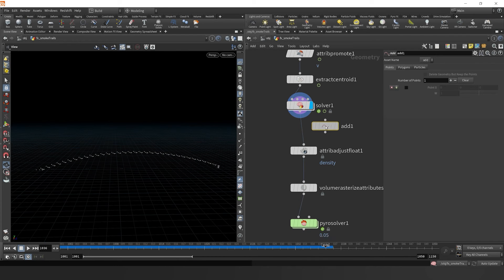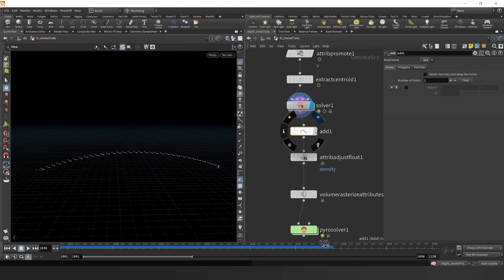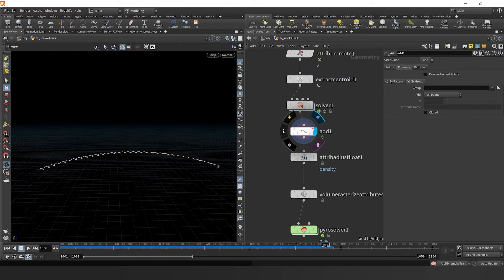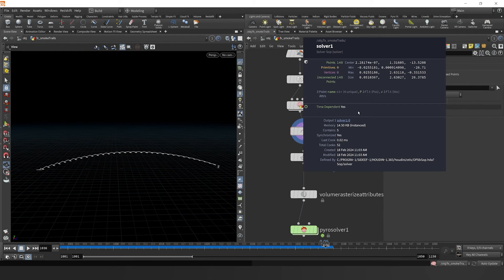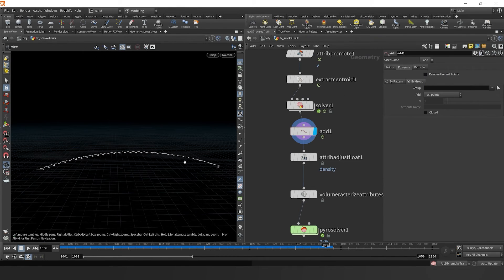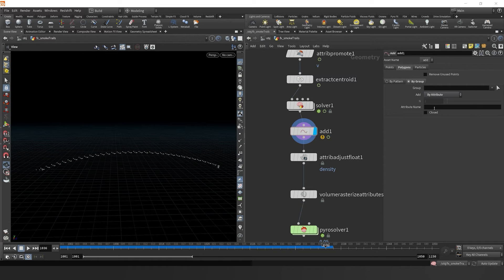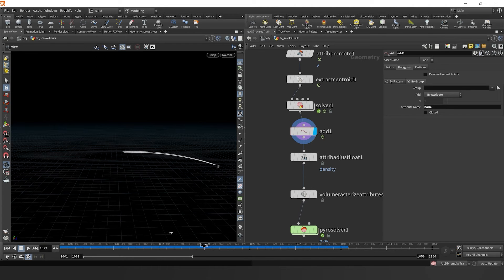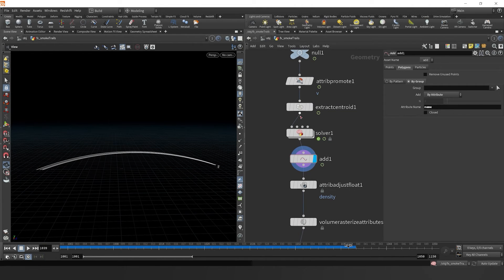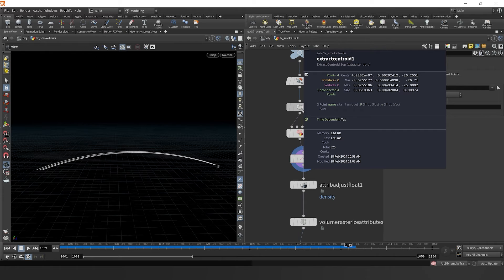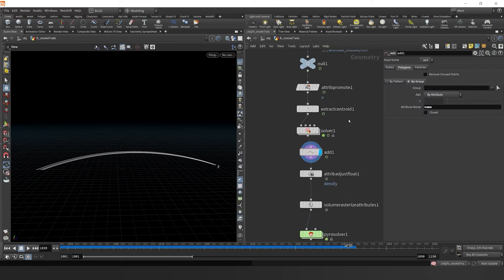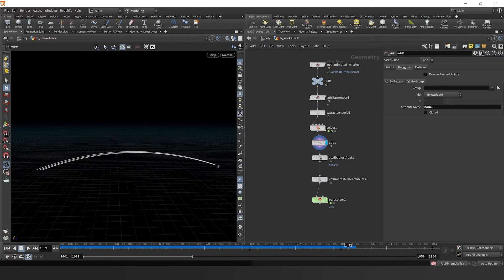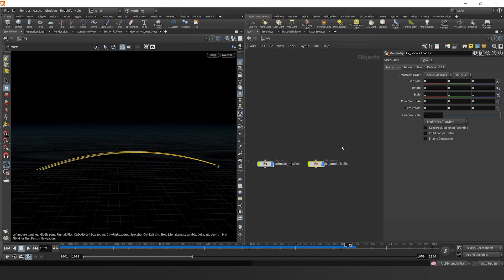And something that we can do is drop down an add node. And if we go over to the polygons tab, click by group, because we have a unique name attribute for each missile, we can source it by that attribute and say attribute name name. So then it generates a line for each missile. So we get this nice, smooth, refined line because of our original name attribute from the extract centroid node.